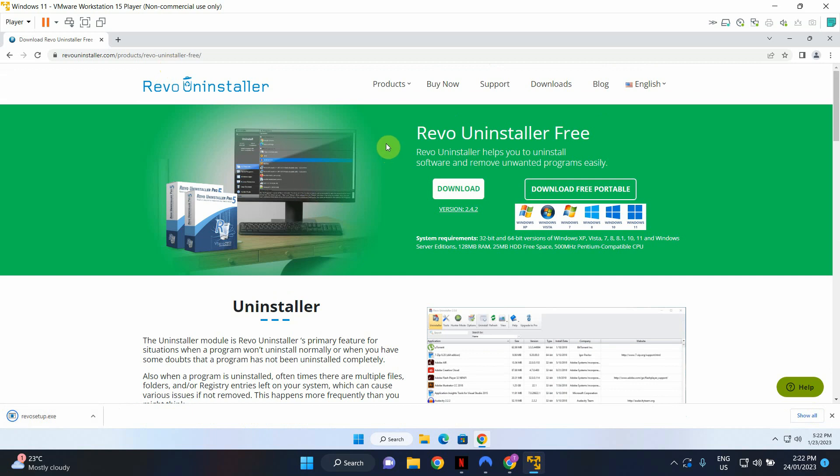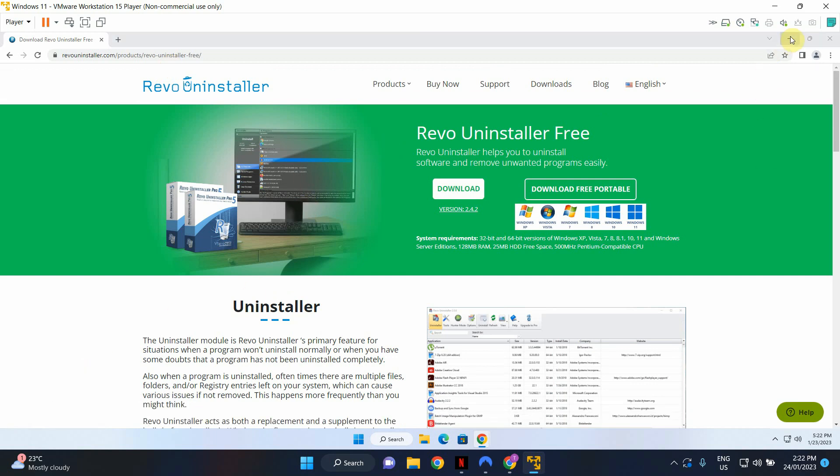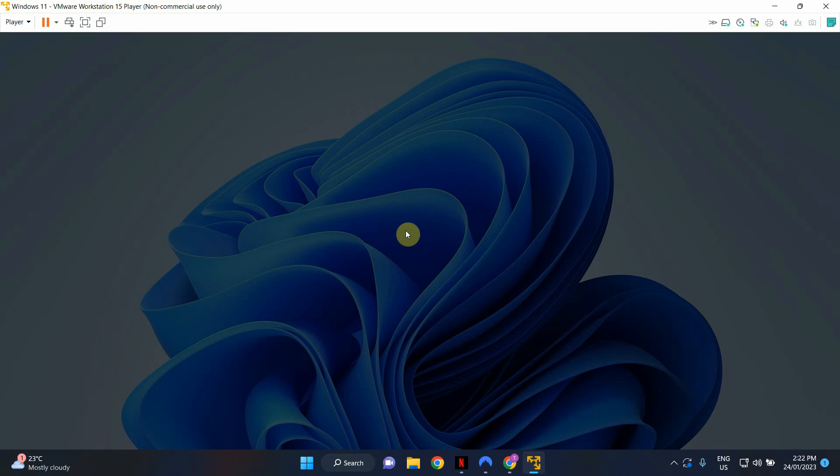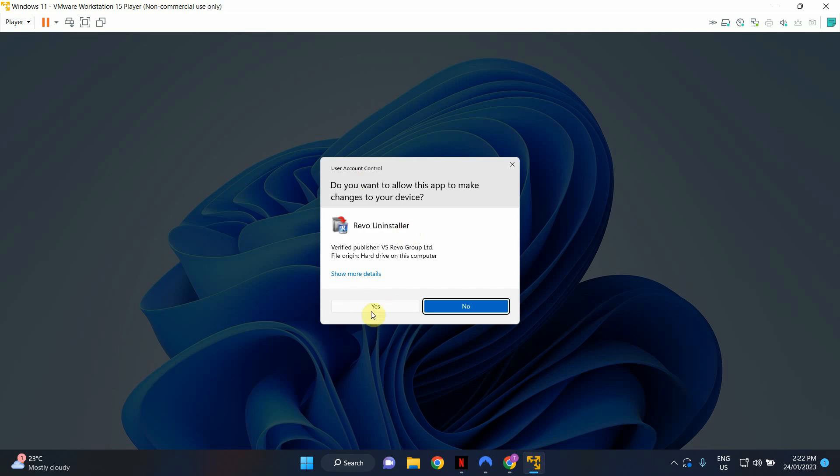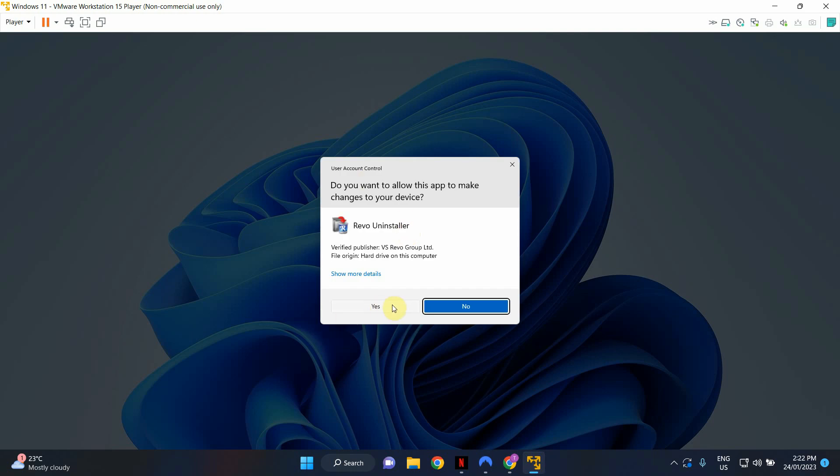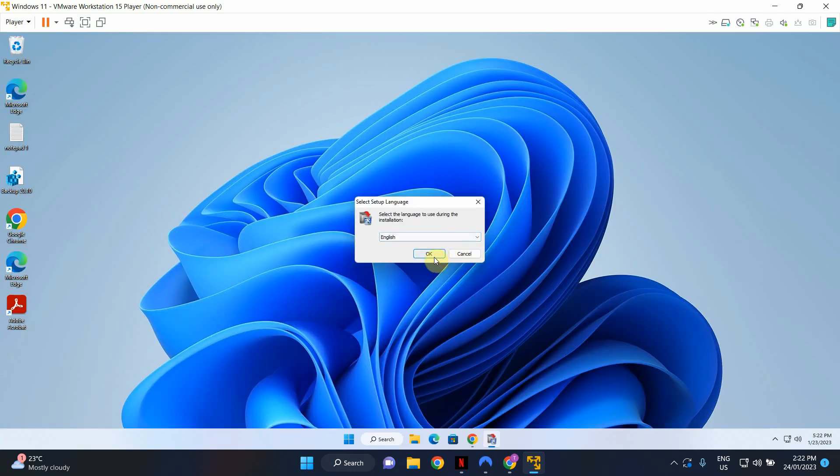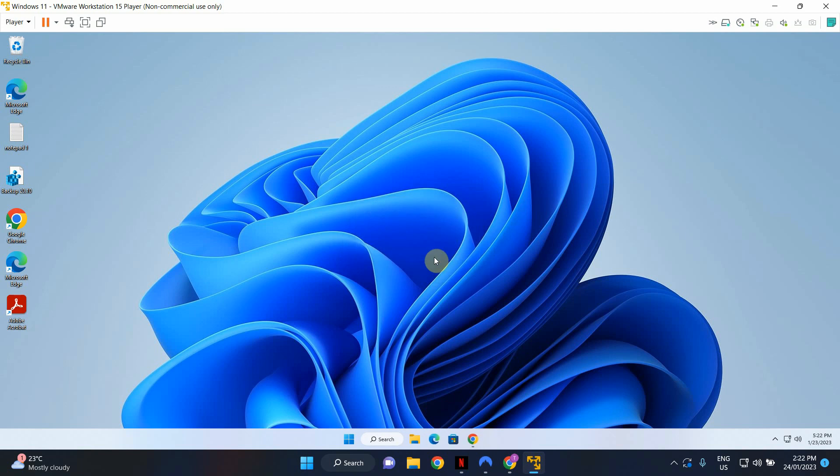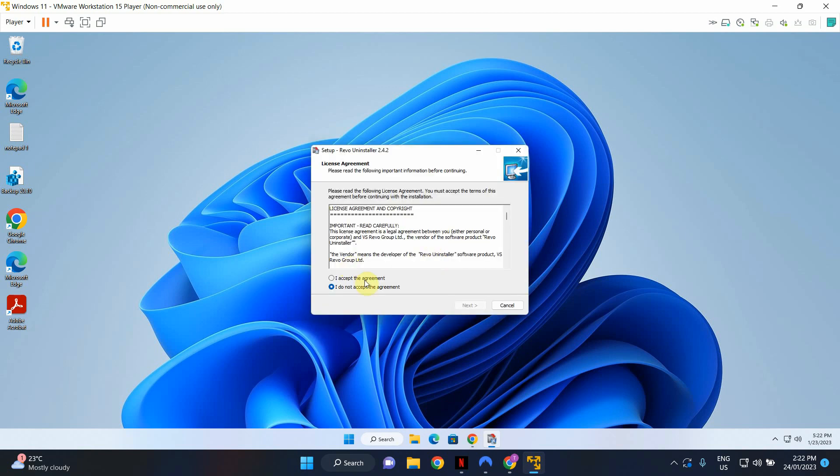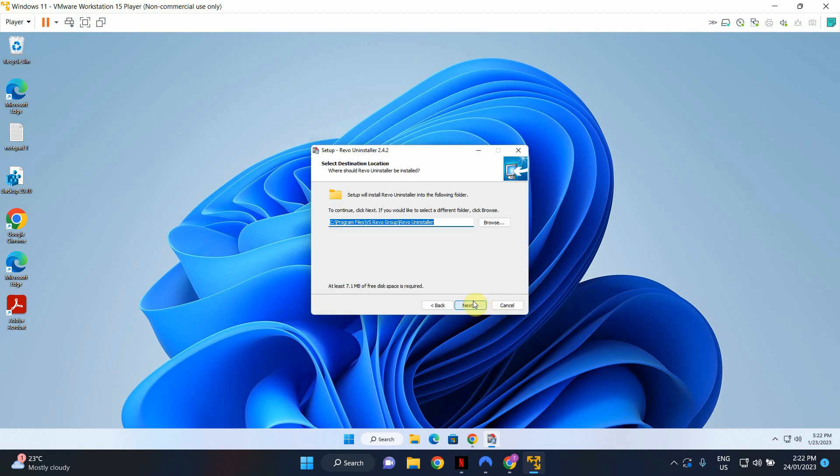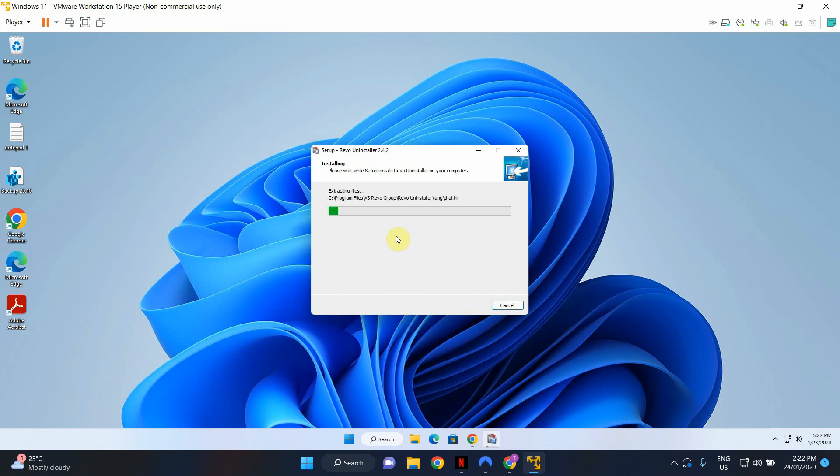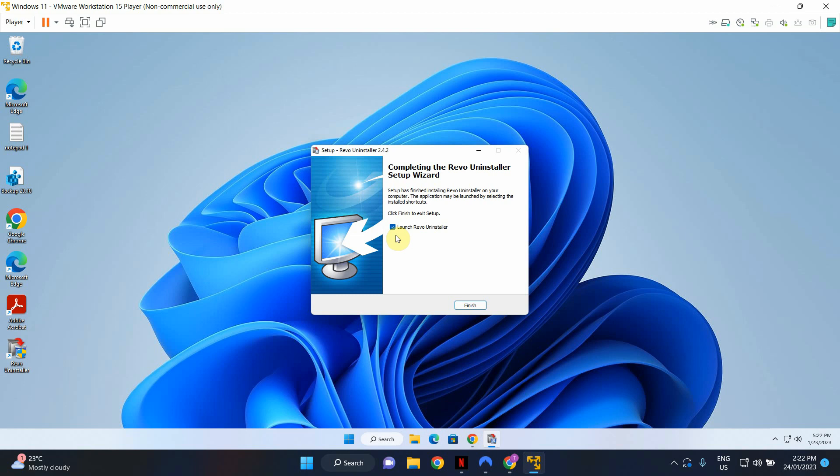Click on the executable file to install Revo Uninstaller. Click yes to the prompt, click ok, accept the license agreement. Hit next, next, next install. As you can see Revo Uninstaller has been installed on my machine successfully. I'm going to launch Revo Uninstaller now.